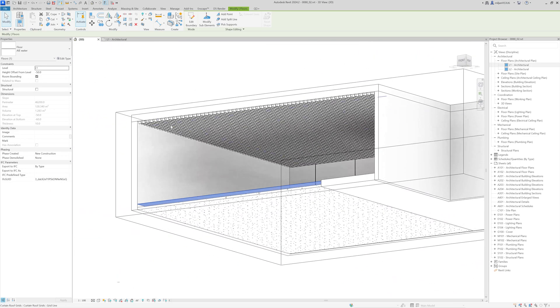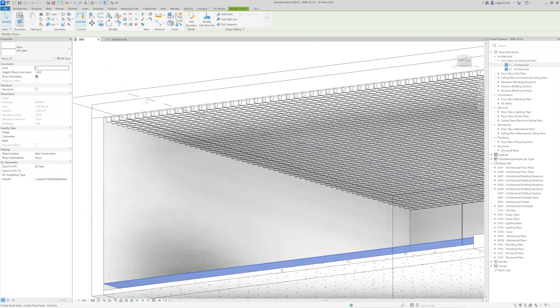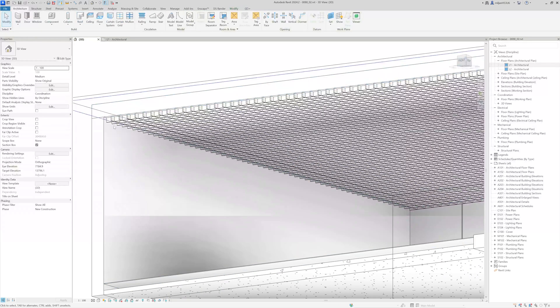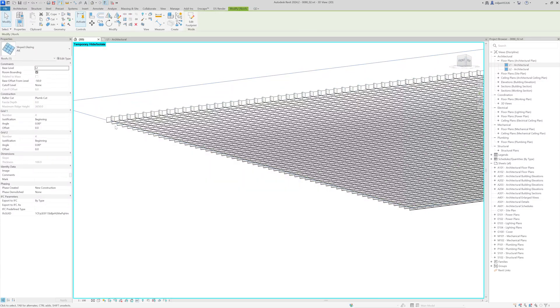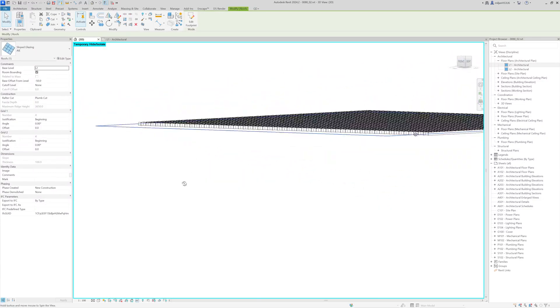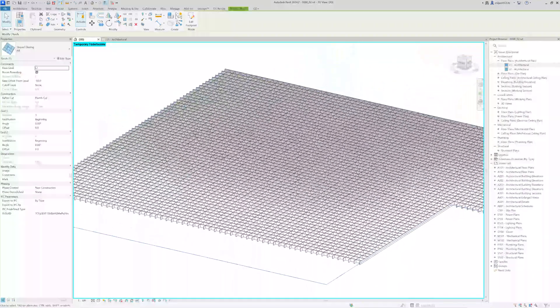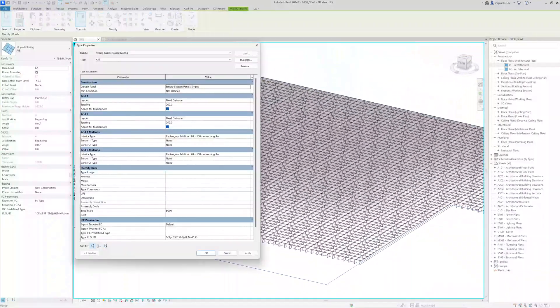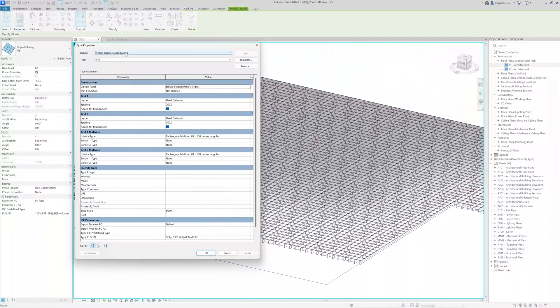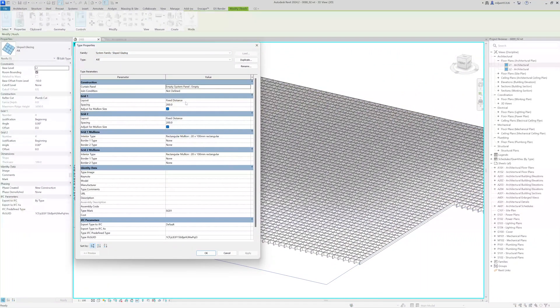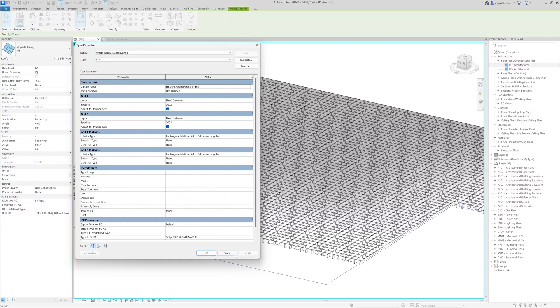And if you take a look at the ceiling, we have a slab here. And then we have this ceiling, which was made as a slope glazing, with empty curtain panel. Then we have the fixed distance of 200 for the grid 1 and grid 2 and one mullion of 20 by 100 millimeters.